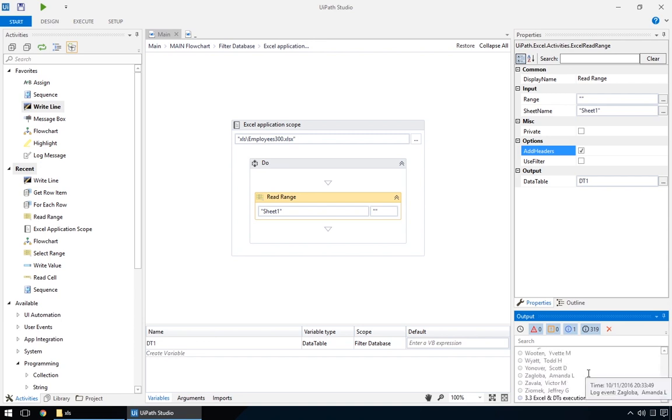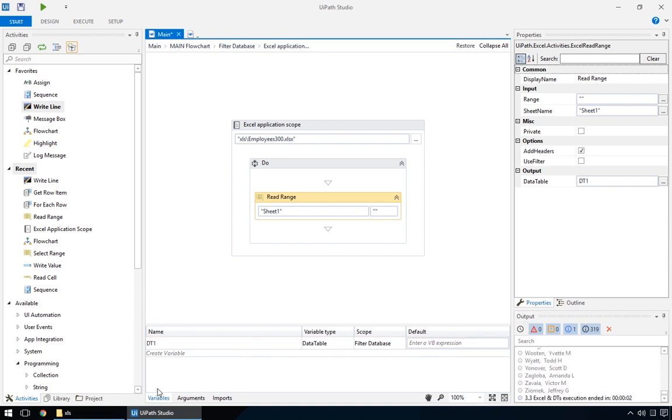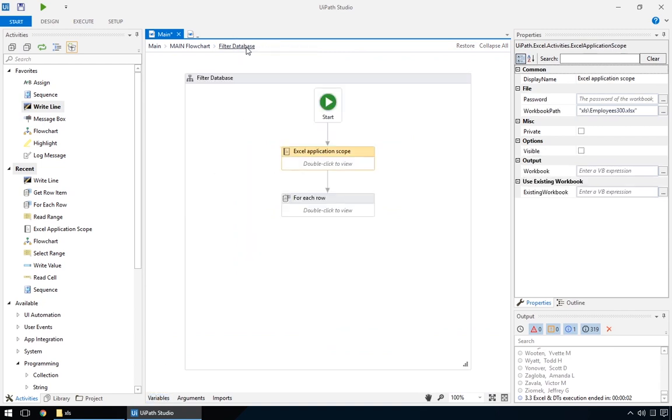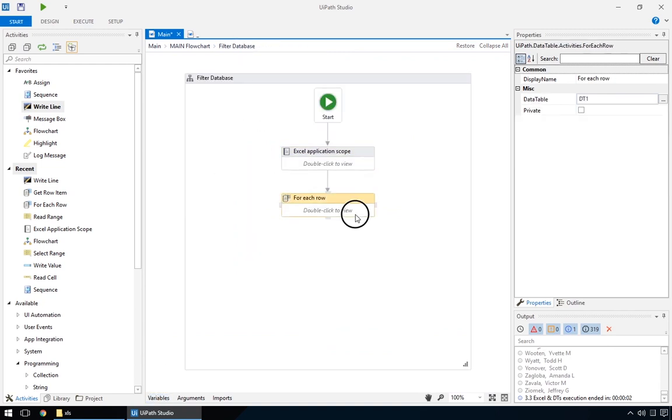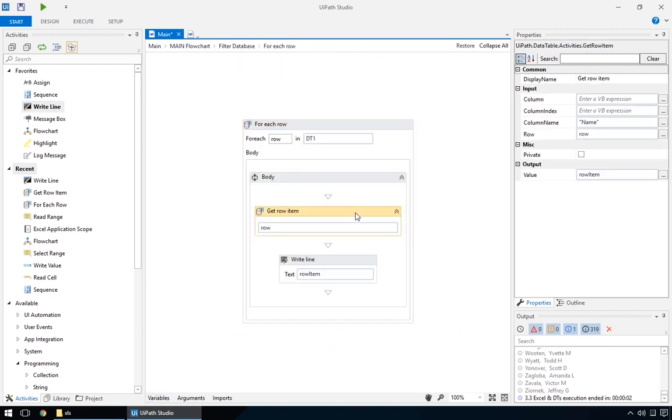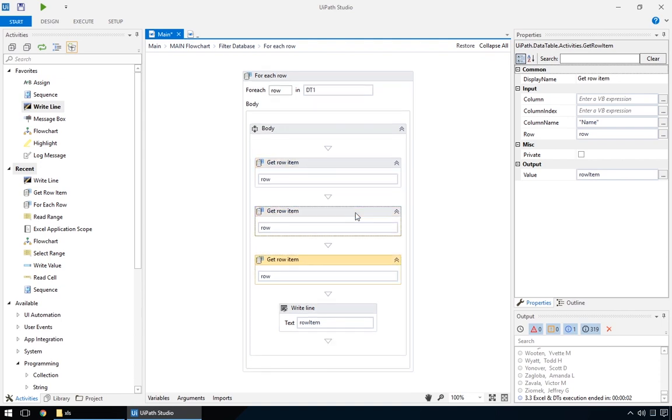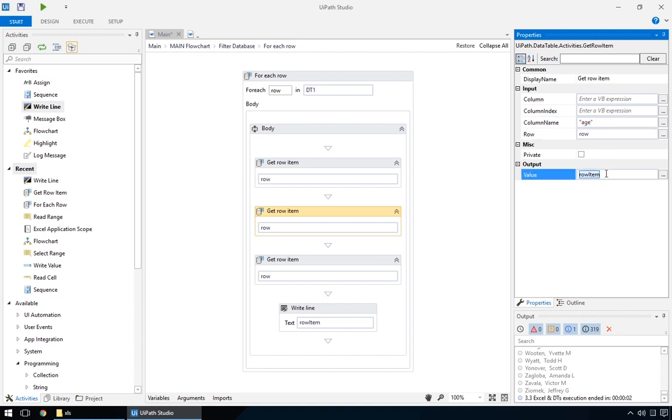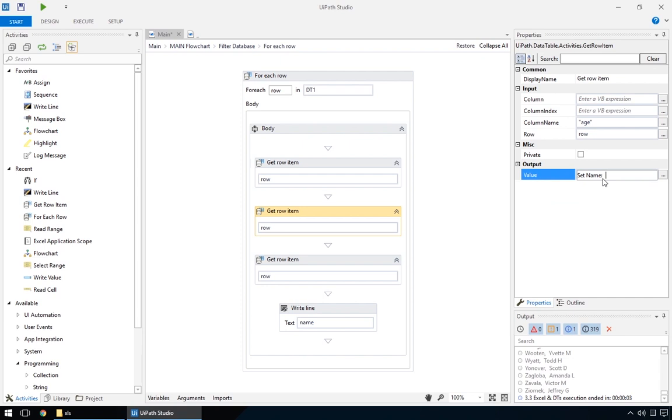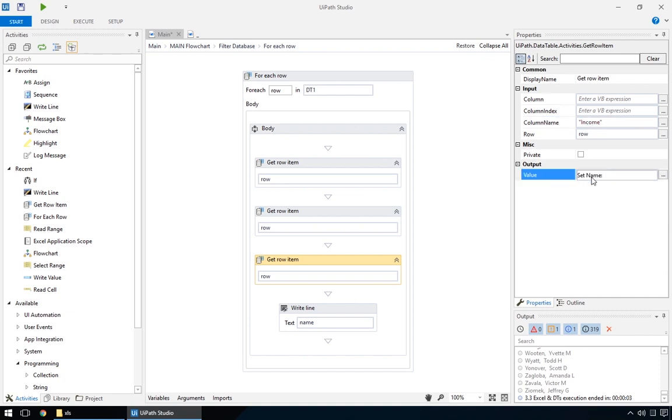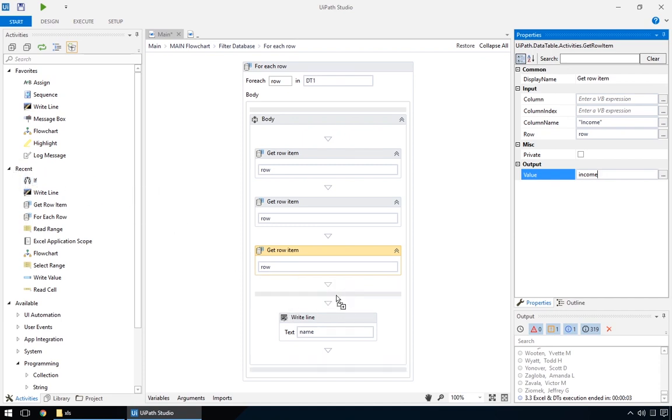Since we want to filter based on the data in the table, we need to get the rest of the data too, and analyse it. In the for each loop, we'll duplicate the getRowItem to getAge and income. We'll just make new variables for them and indicate the appropriate columns.